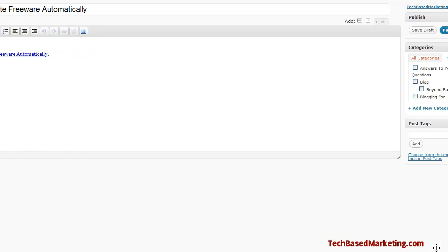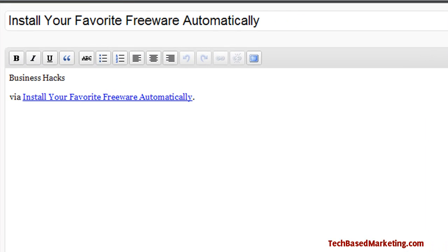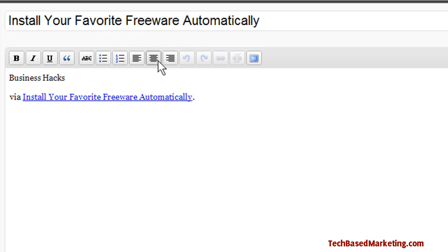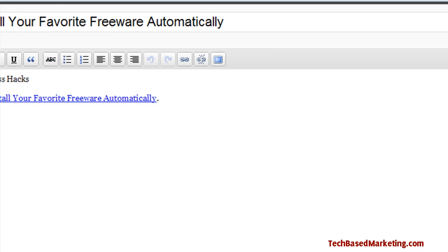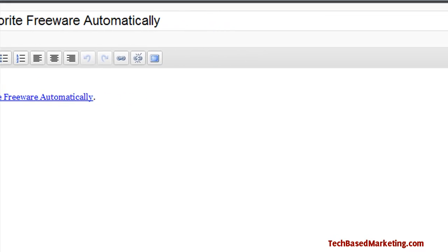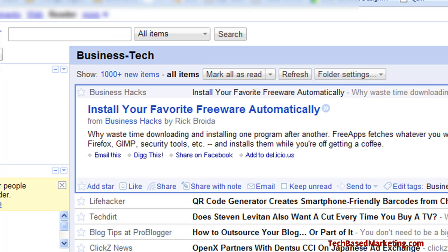You'll see that it has pre-populated the WordPress write page with a link to the article from my Google Reader, and also with the title. From here I can actually edit the title, put a little note in, write the post right away, or save it as a draft for later. I'll show you how to do this.